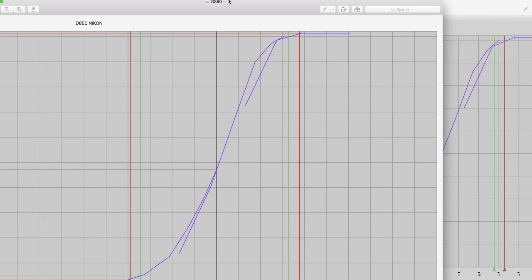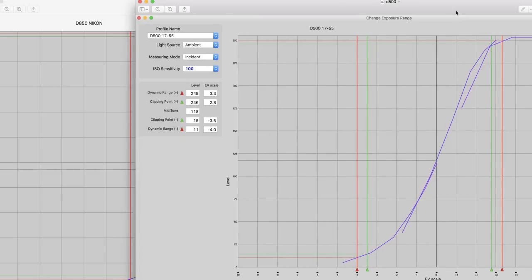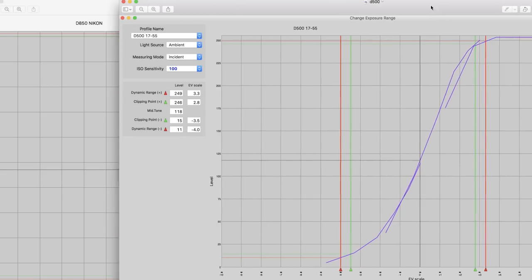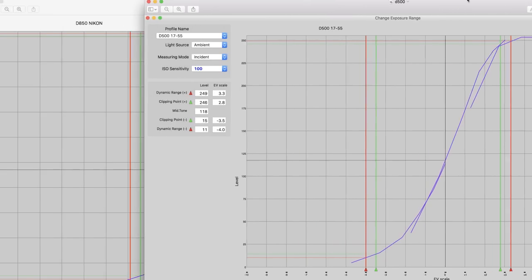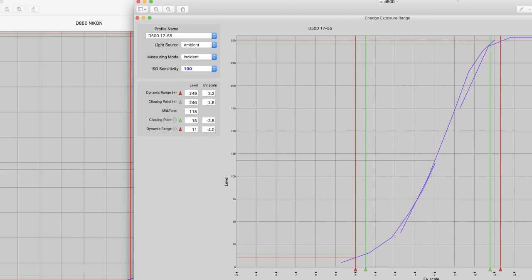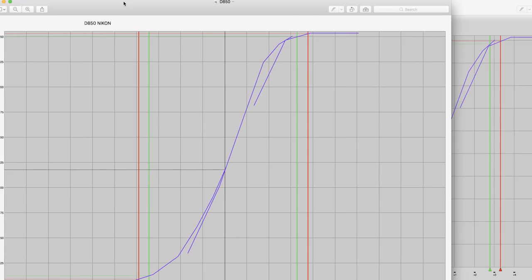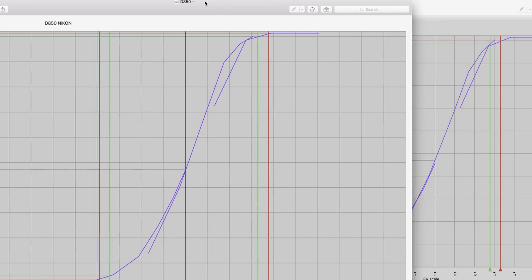I have two-thirds of a stop better dynamic range on the D850 than the Nikon D810. Both have nearly the same pixel pitch. The D850 has a backside illuminated sensor, completely different sensor technology. So I have a much broader clipping point range and better dynamic range on the D850 compared to the D500.